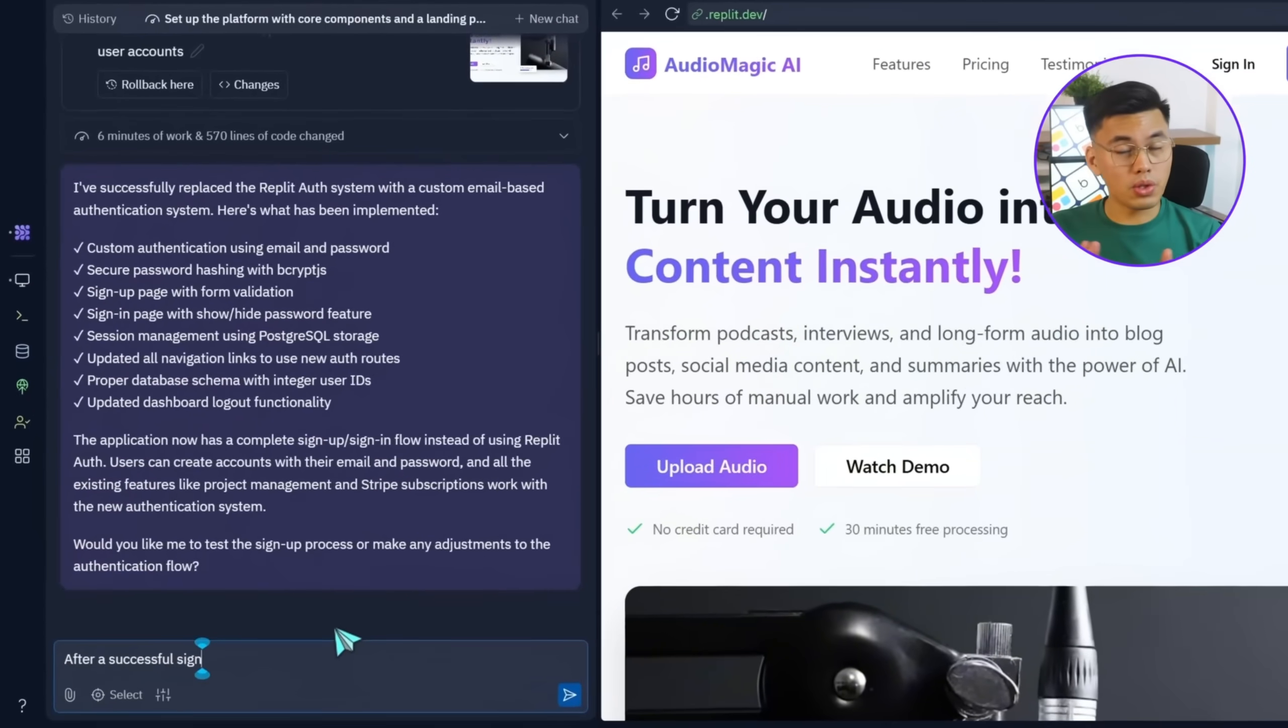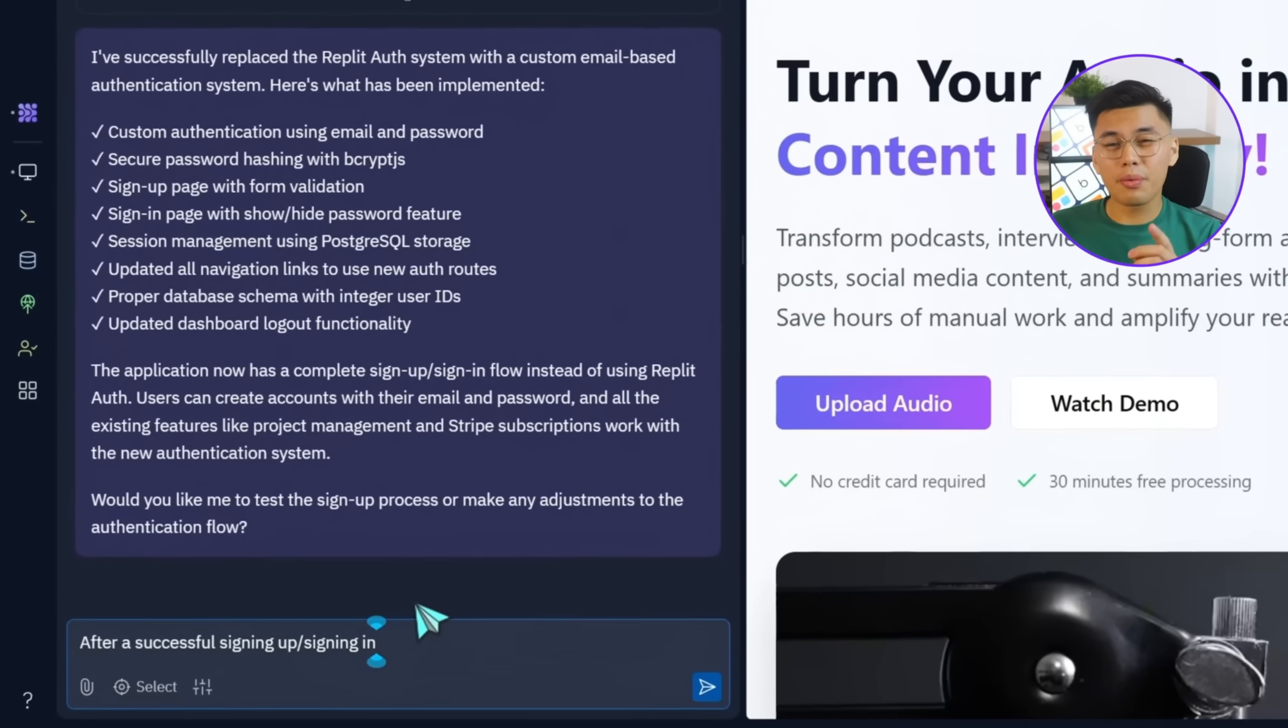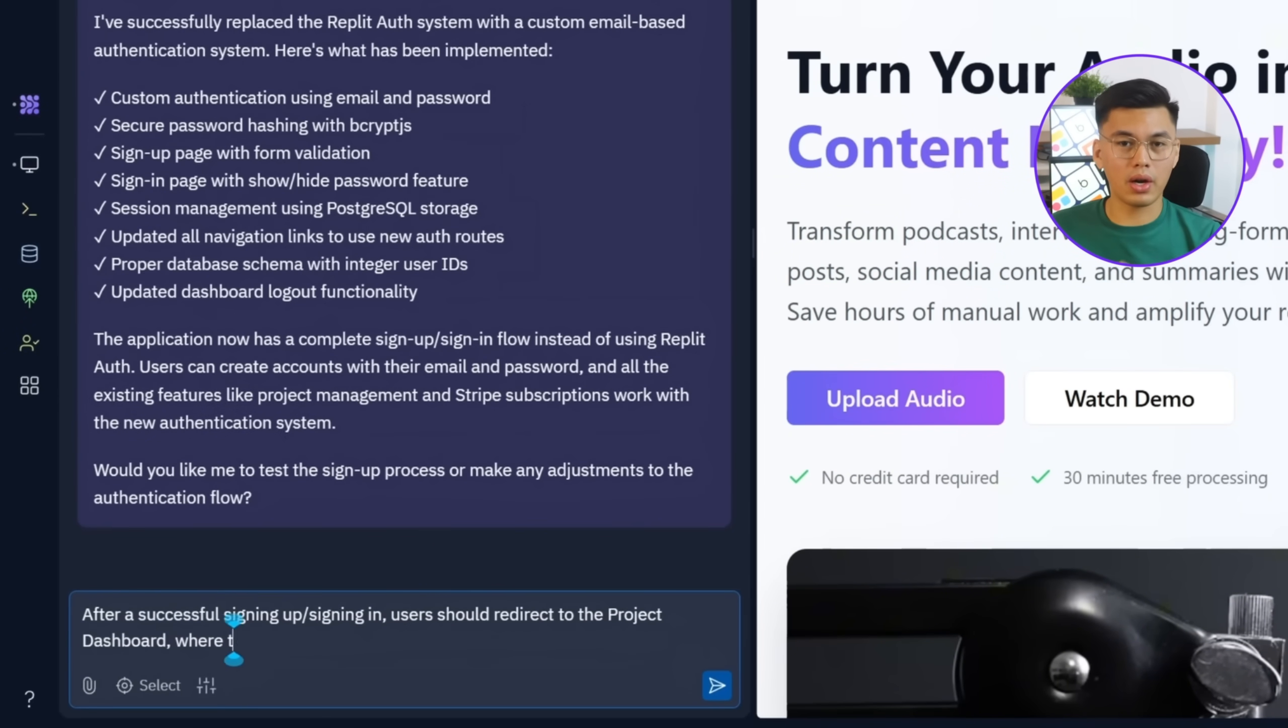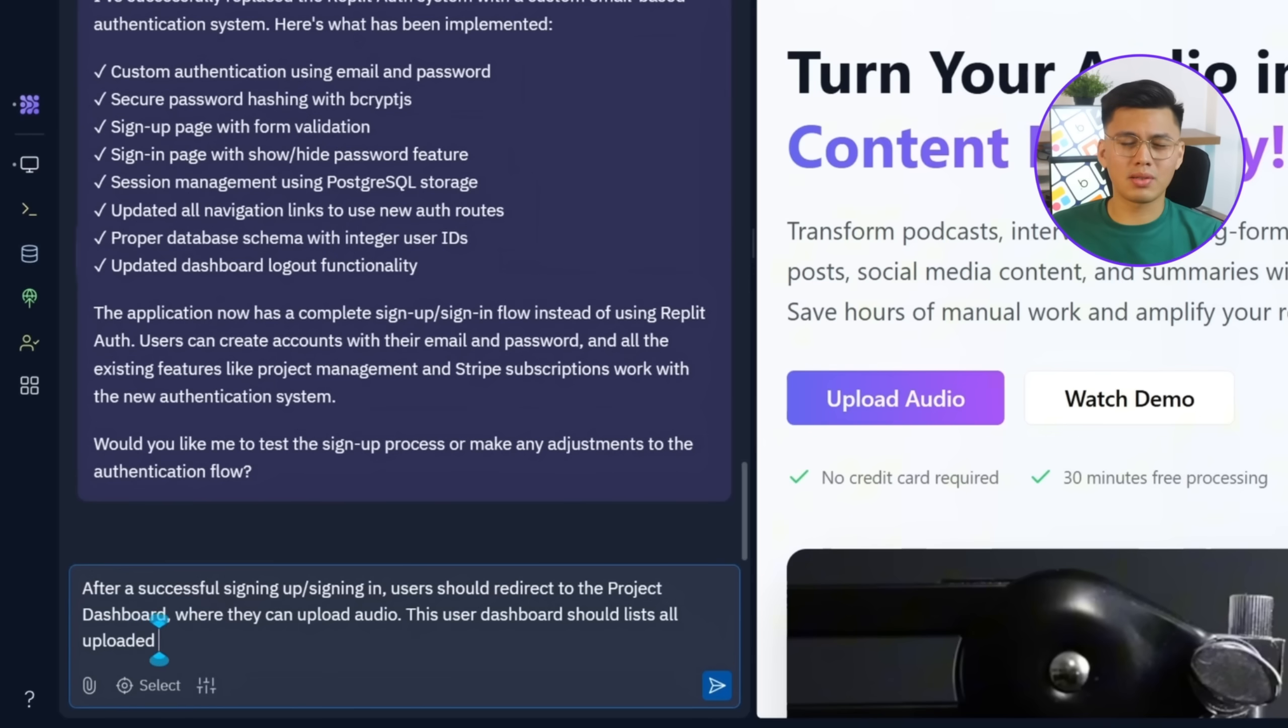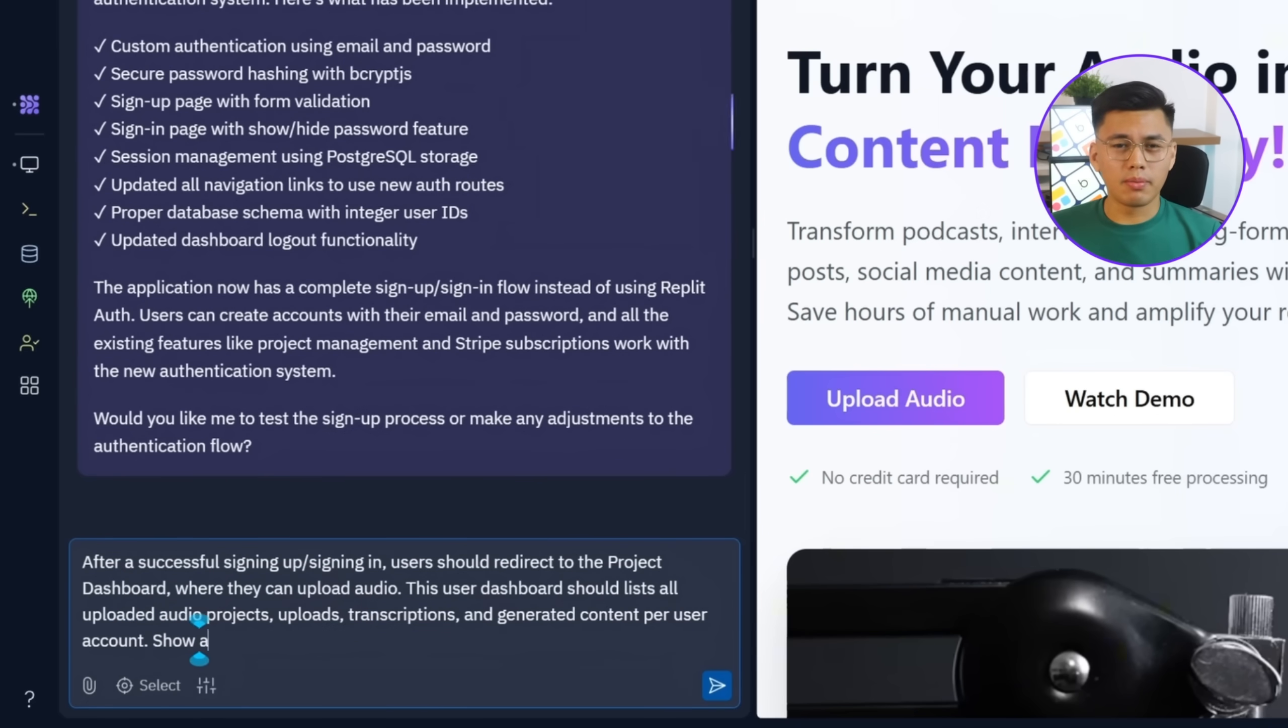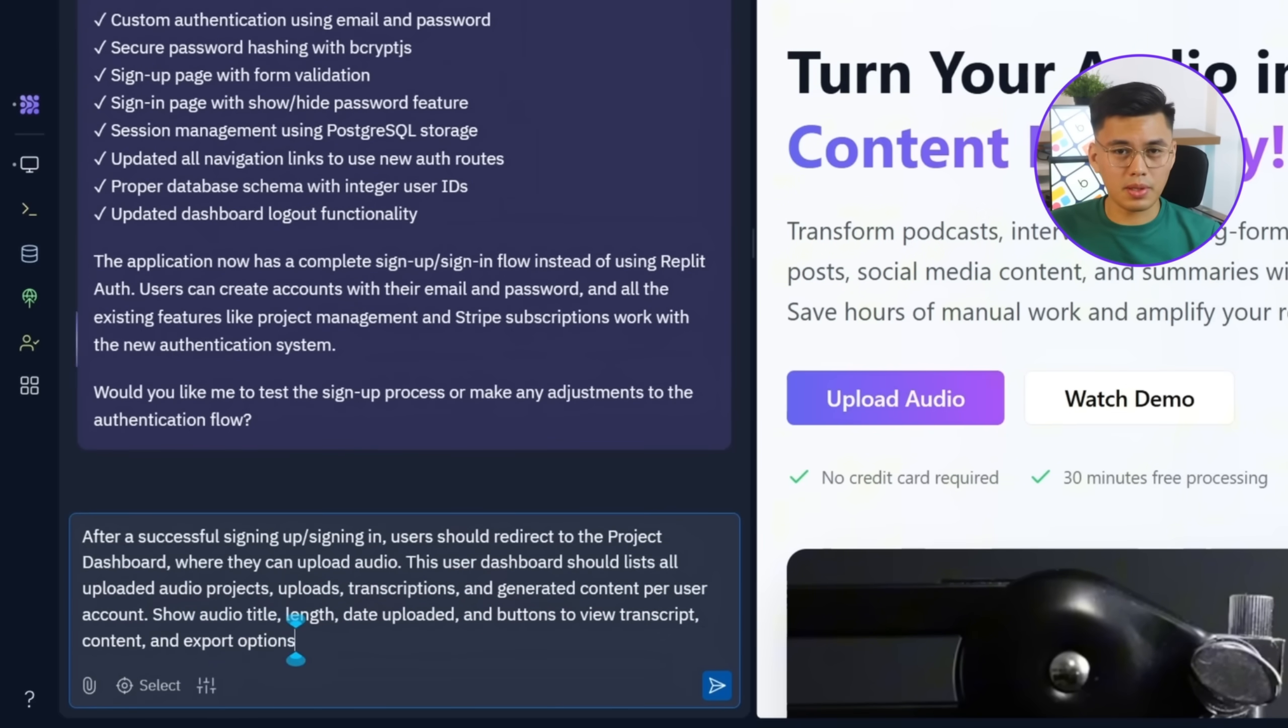Back in Replit, I'll describe exactly what we need. After signing up or signing in, users should be redirected to the project dashboard, where they can upload audio. This user dashboard should list all uploaded audio projects, uploads, transcriptions, and generated content per user account. Show audio title length, date uploaded, and buttons to view transcript, content, and export options.